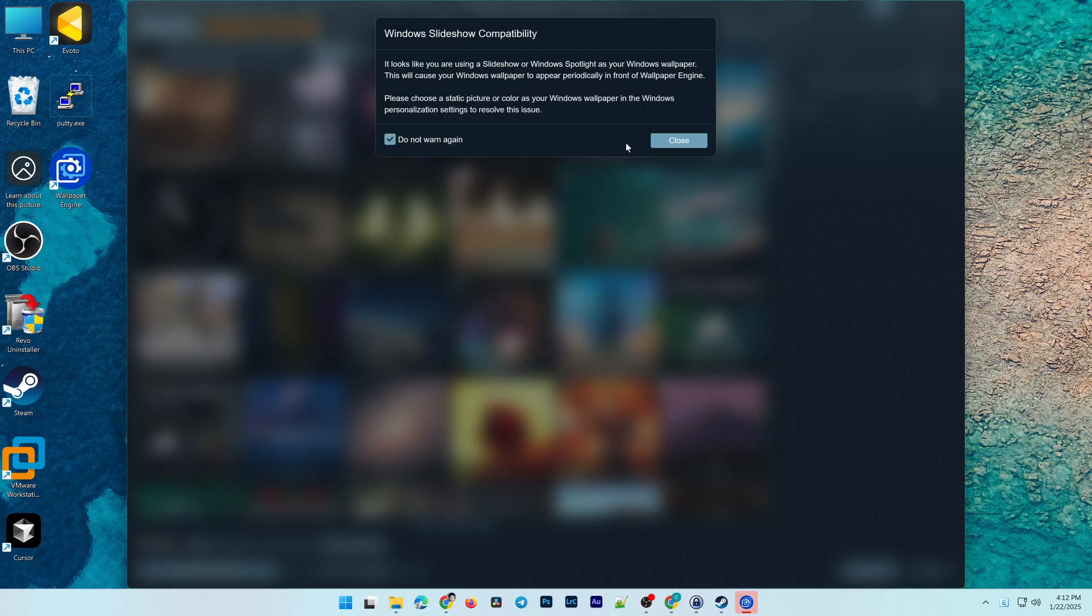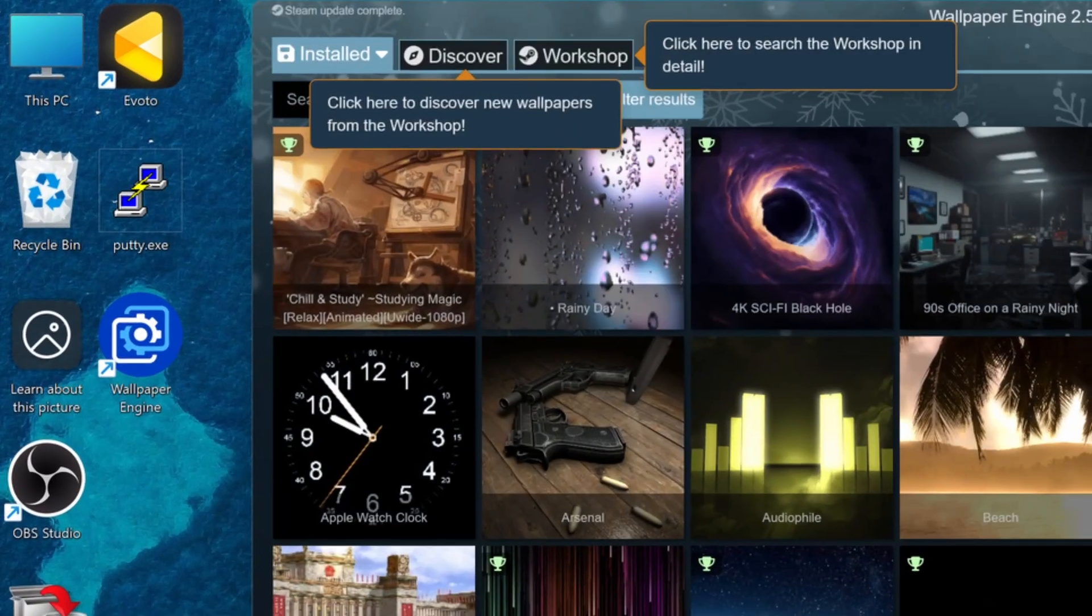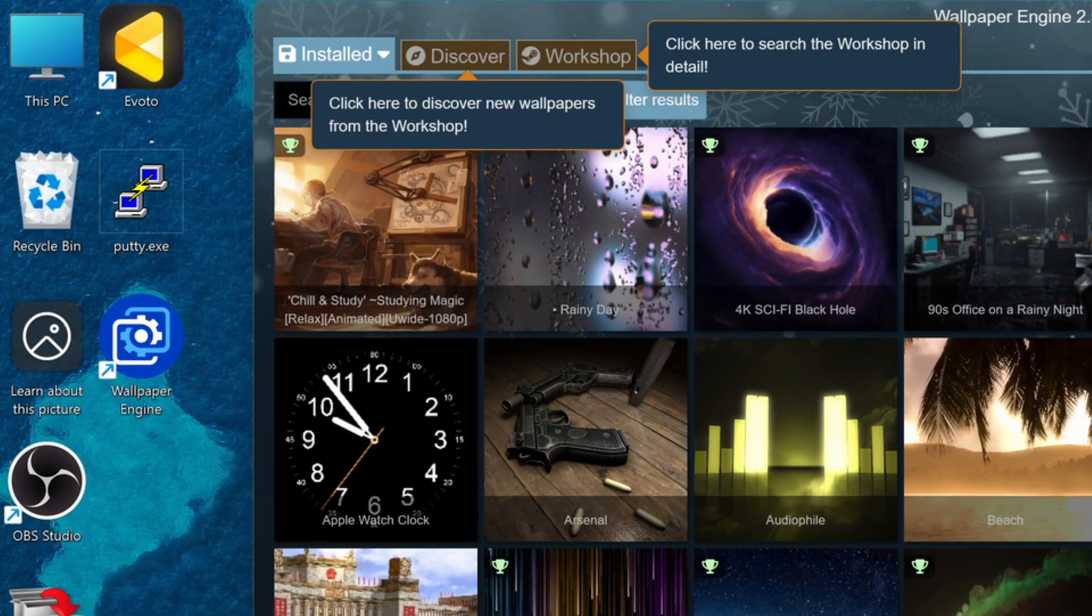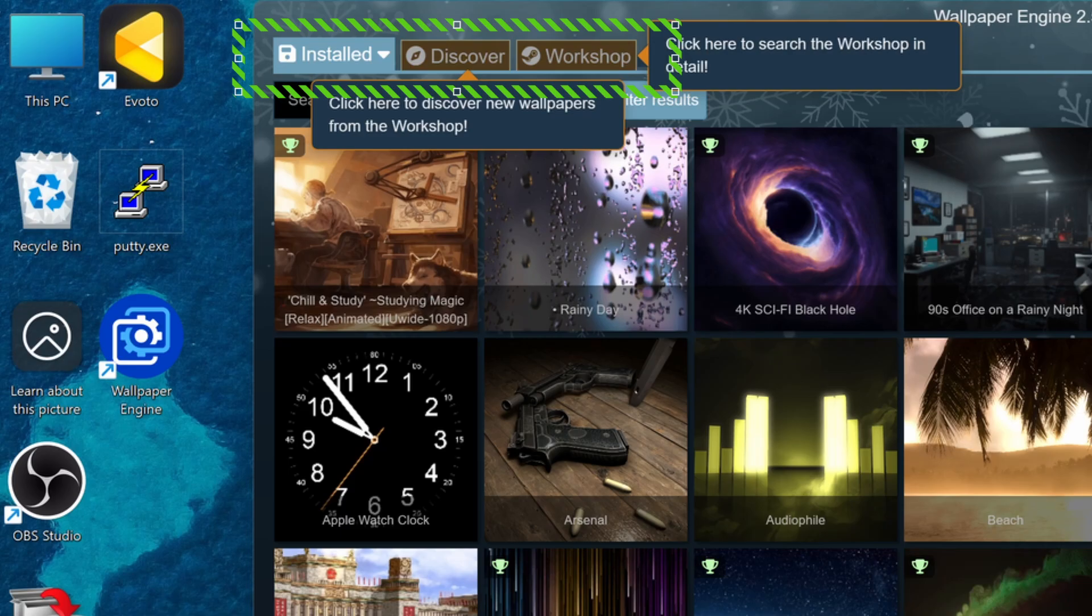On Wallpaper Engine's main interface, you'll find three main tabs. The Installed tab contains the wallpapers you've downloaded. The Discover tab showcases new wallpapers. The Workshop tab contains all available wallpapers. This is where you'll search for and find wallpapers to use.